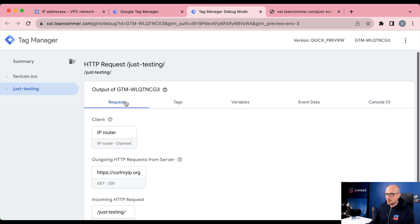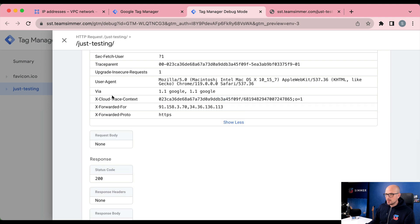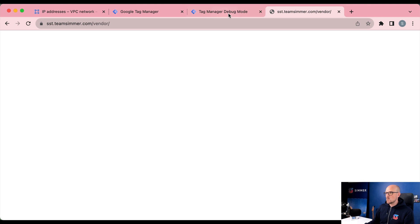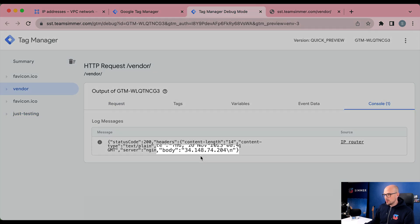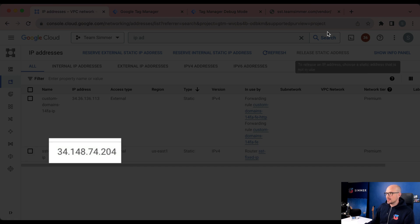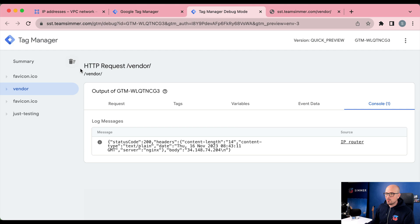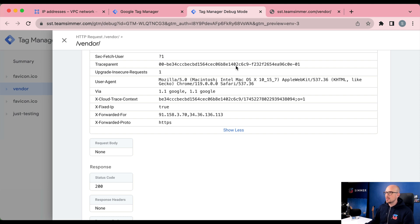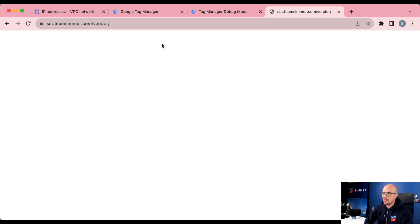If you check the incoming request and expand its headers, you'll see it doesn't have the x-fixed-ip header we added to the backend service in the load balancer. Now let's send a request to the vendor path — this is the one in the routing rule where we want the static IP address. If we check the console, you can see it now has the static IP address 34.148.74.204, which matches the static IP address exactly. And if we look at its headers, we can see the x-fixed-ip header. All incoming requests to the vendor path will now have a static IP address associated with any outgoing requests from tags or clients firing in the server container.